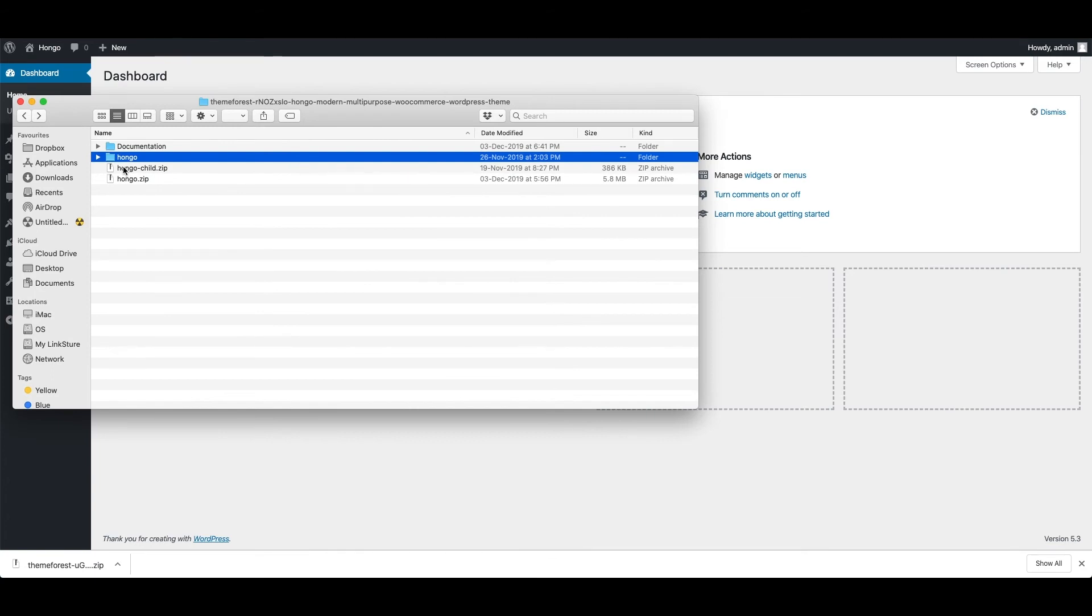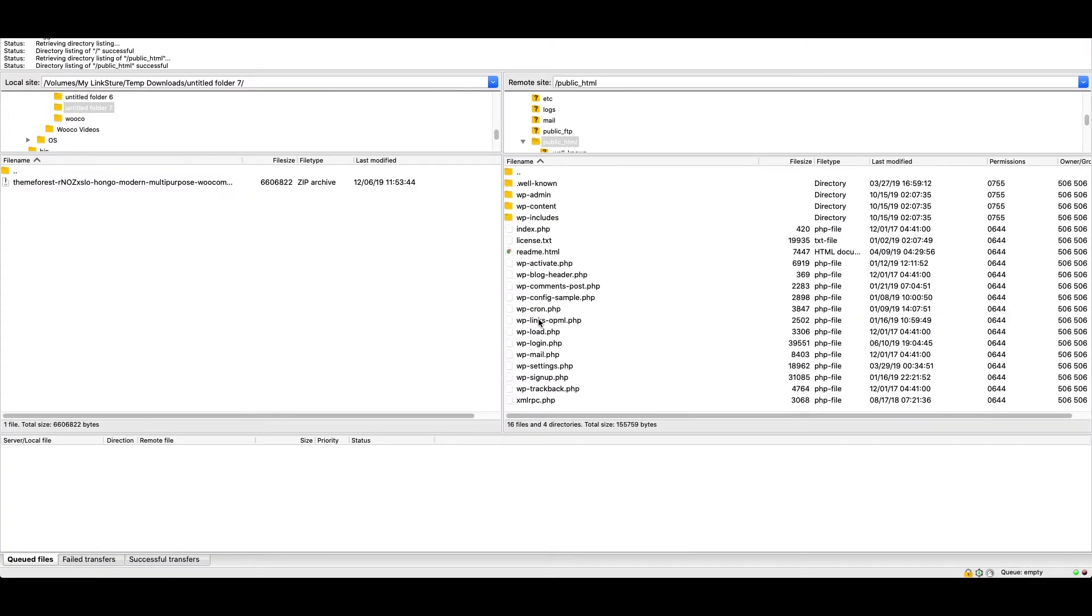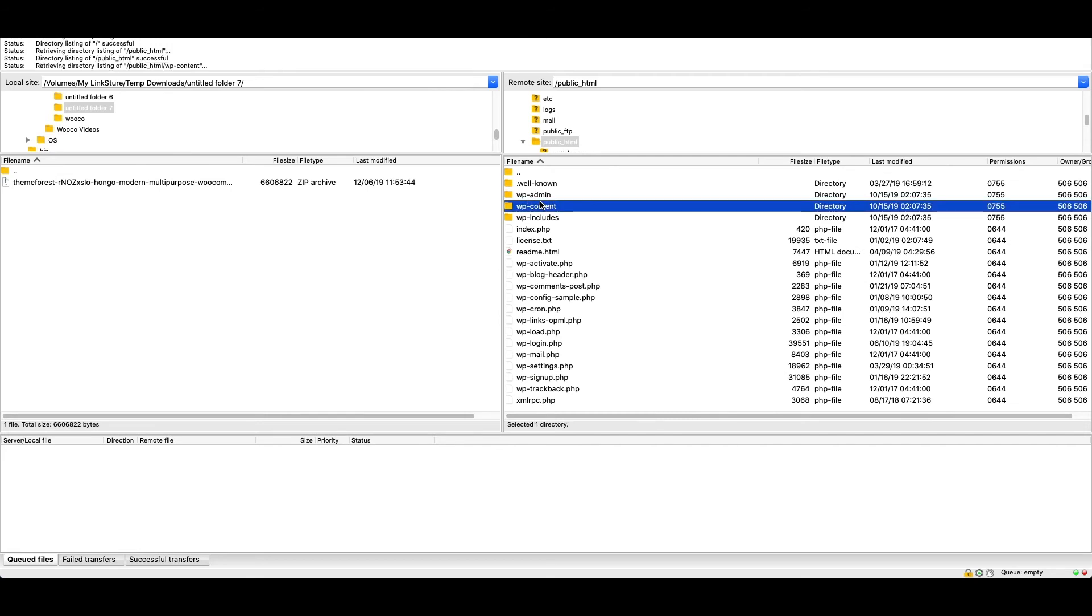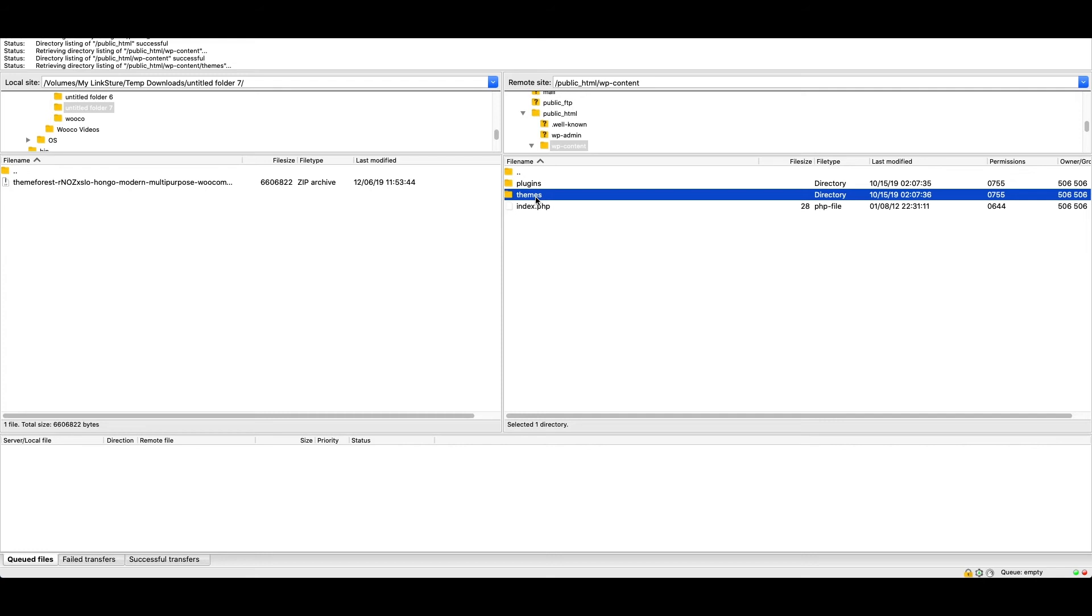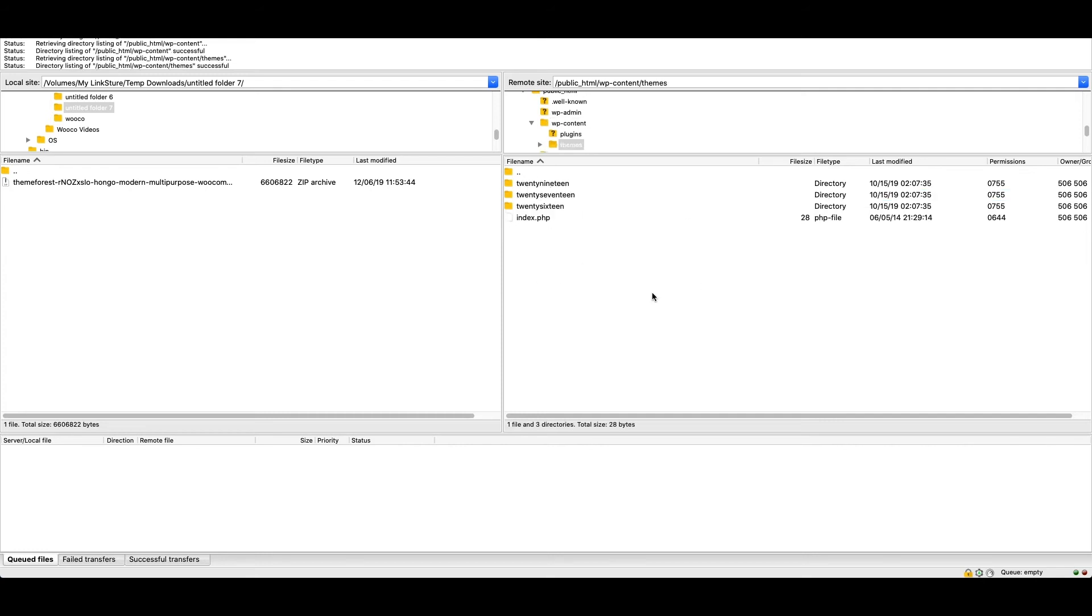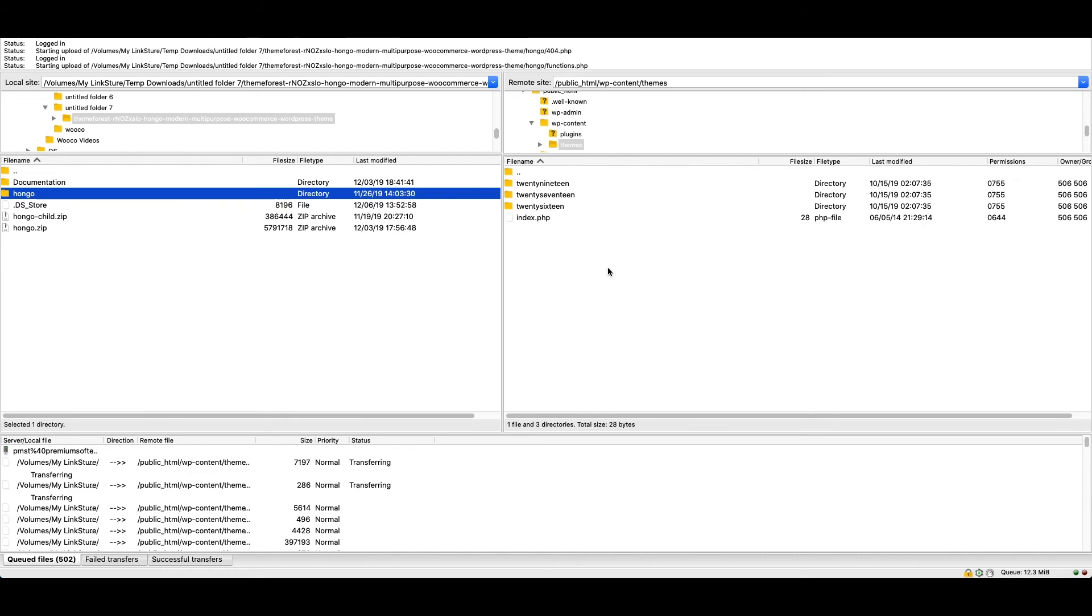Then connect your server using FileZilla or any other FTP client, navigate to public HTML, WP content, themes folder in your server and drag the Hongo folder to server side area and wait for some time to finish uploading.